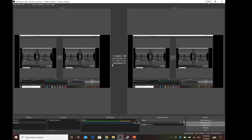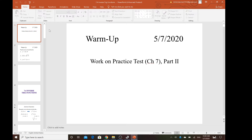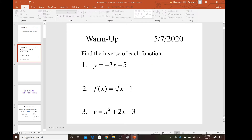Good morning, pre-calculus class. This one is for section 7.4, the continuation of chapter 7. Now let's look at some of the problems. You guys want to start out with a warm-up for this section, so go ahead.